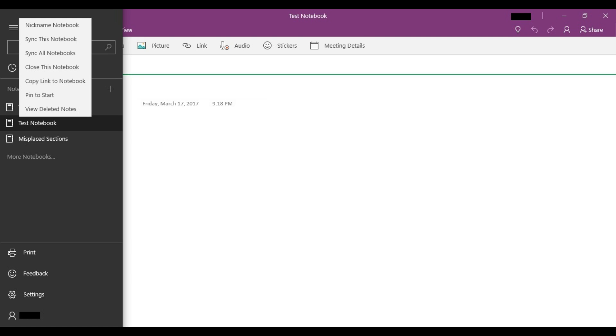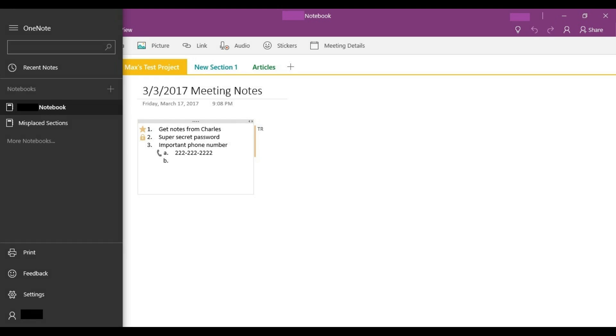Step 2. Right-click the notebook you want to delete to display a context menu. Step 3. Click Close This Notebook. The notebook disappears from the Notebook section in the menu.